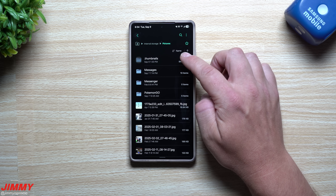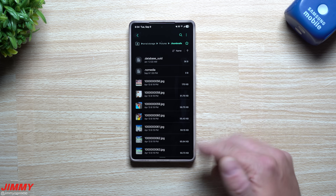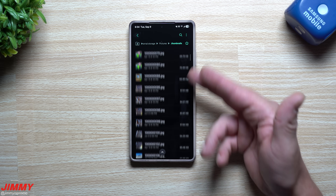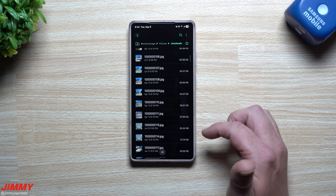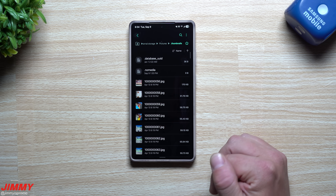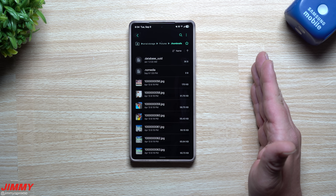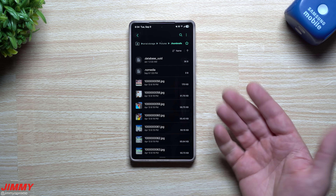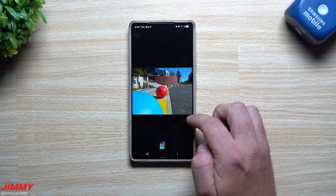At the top you'll see a folder called Thumbnails — you don't need this. You can see I have 842 items, meaning 842 thumbnail files that are slowing my phone down and taking up internal storage. When you delete them, you are freeing up that space. You are not deleting your actual pictures.